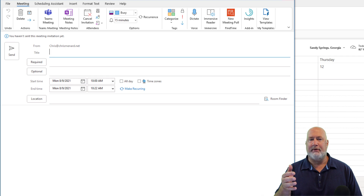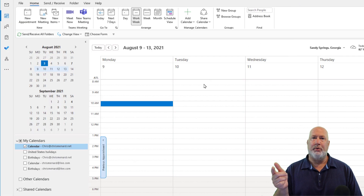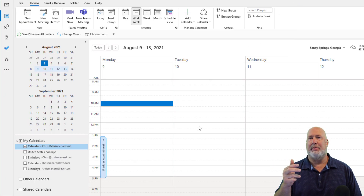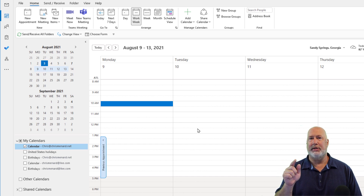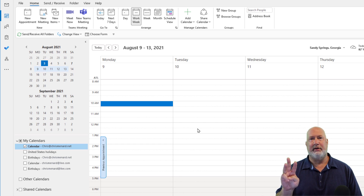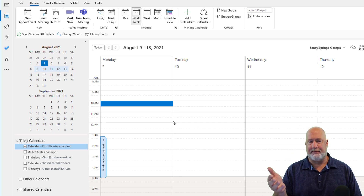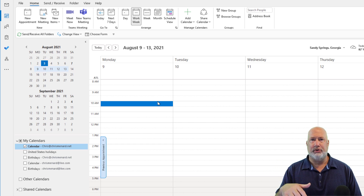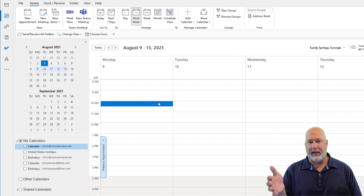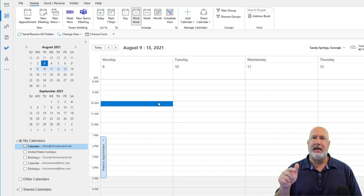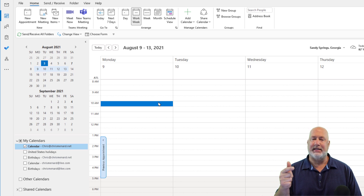But frequently we have meetings that aren't recurring and aren't one time. In my example, I'm a software trainer. Let's say I'm doing Excel Essentials, Excel Intermediate, and Excel Advanced, and people are calling me all the time for training. One day the class is at 10 o'clock, one day at 2:30, another day they may schedule a class for one in the afternoon. So it's the same meeting invite, but it's going to different people for different dates and times.